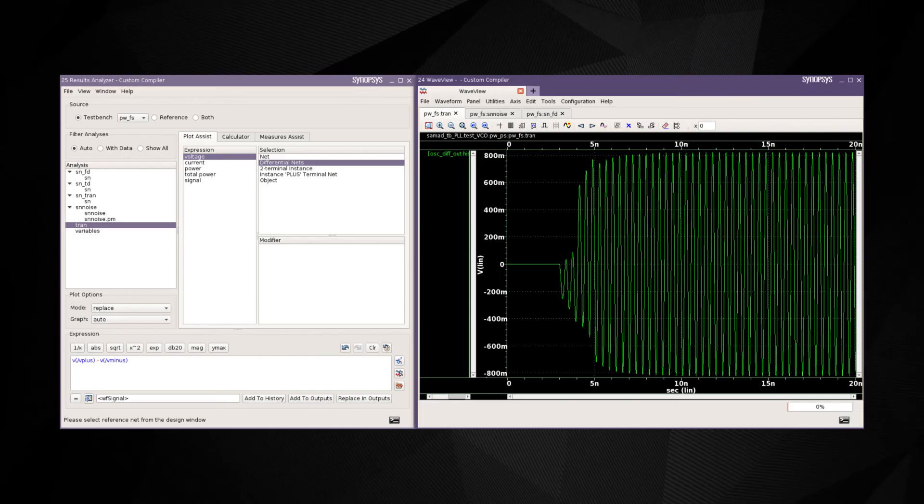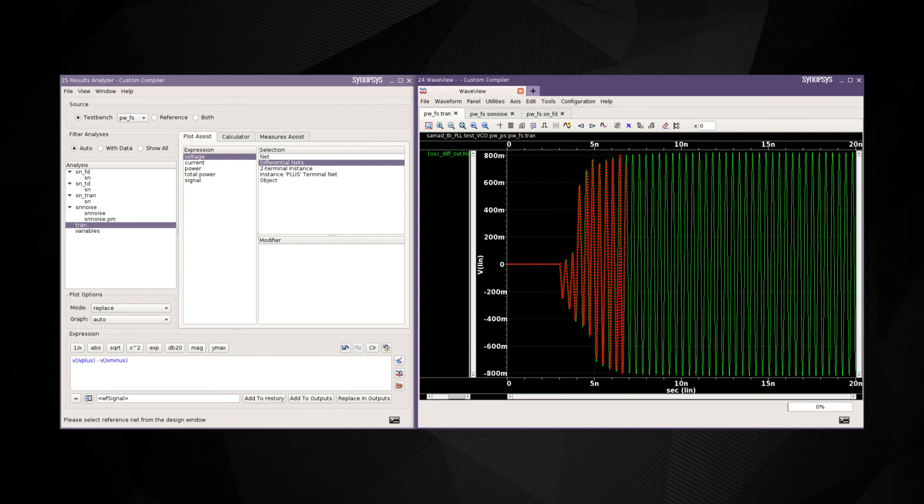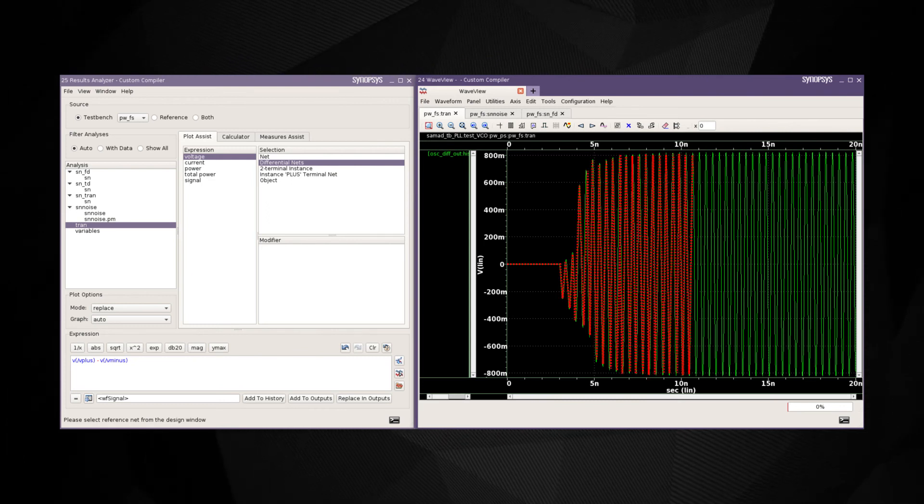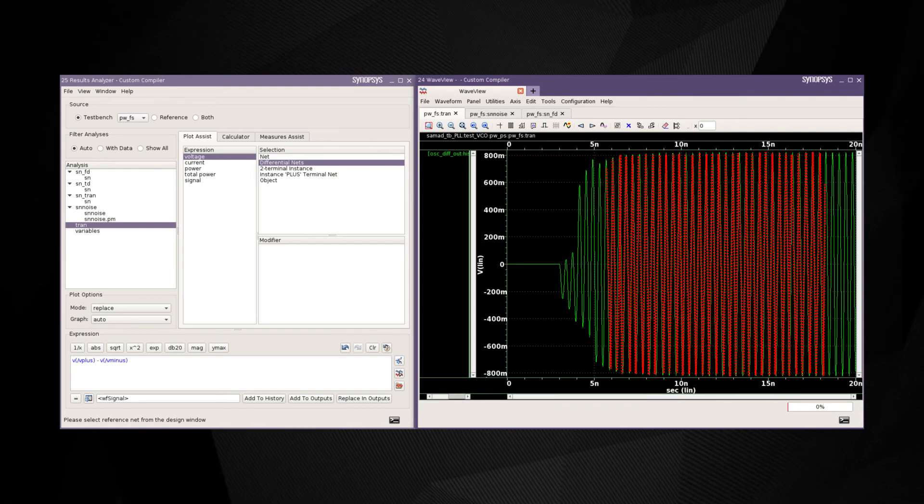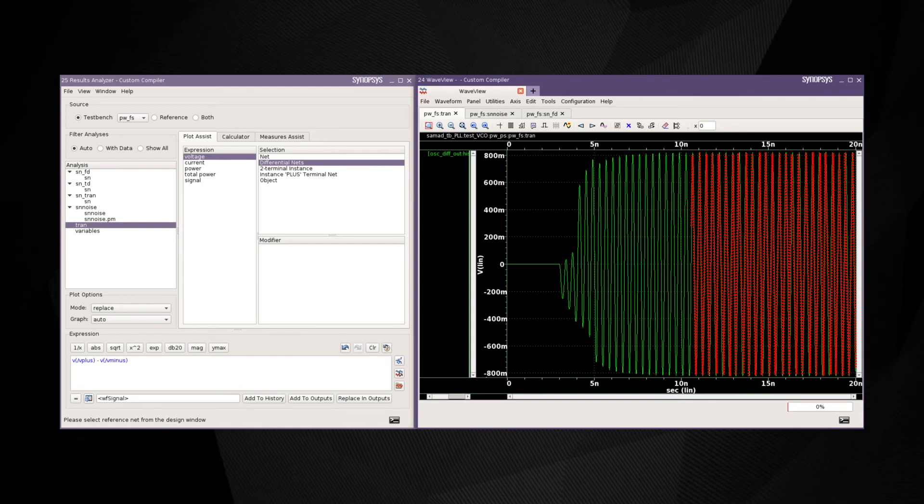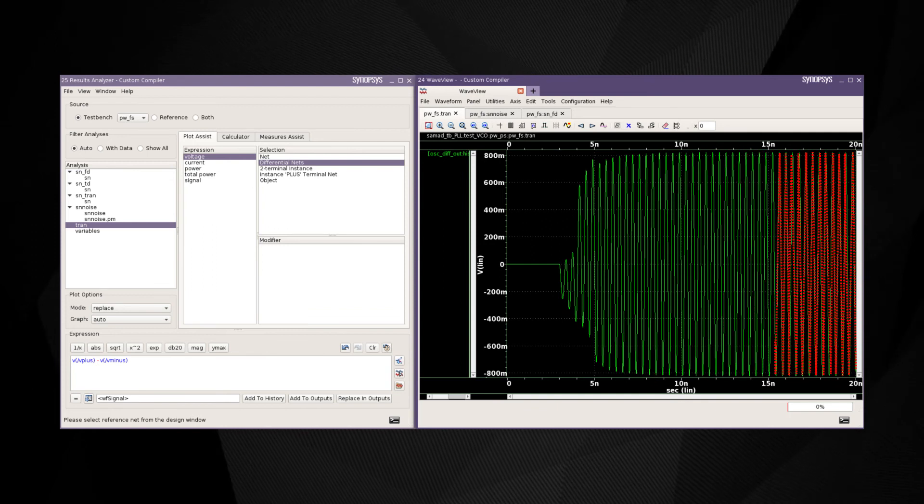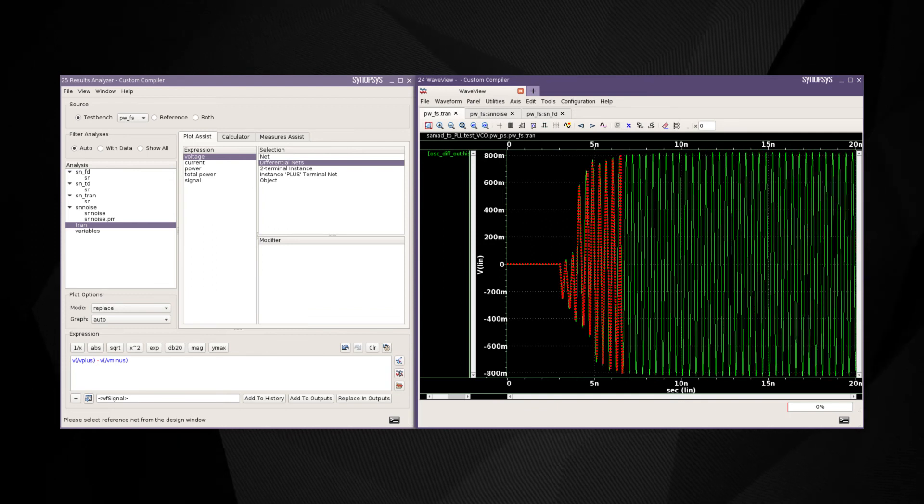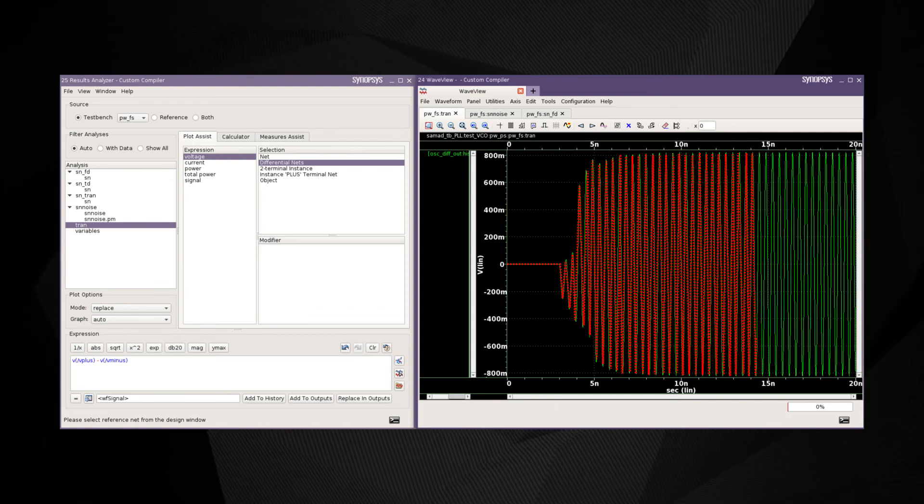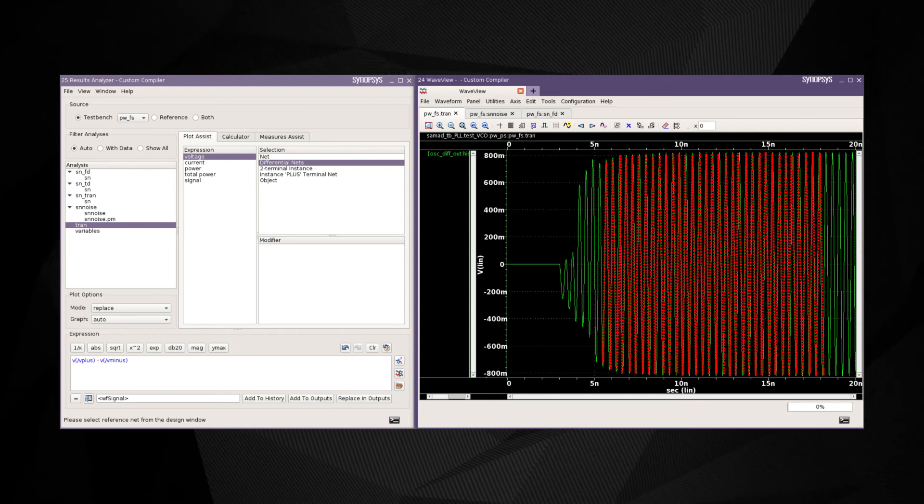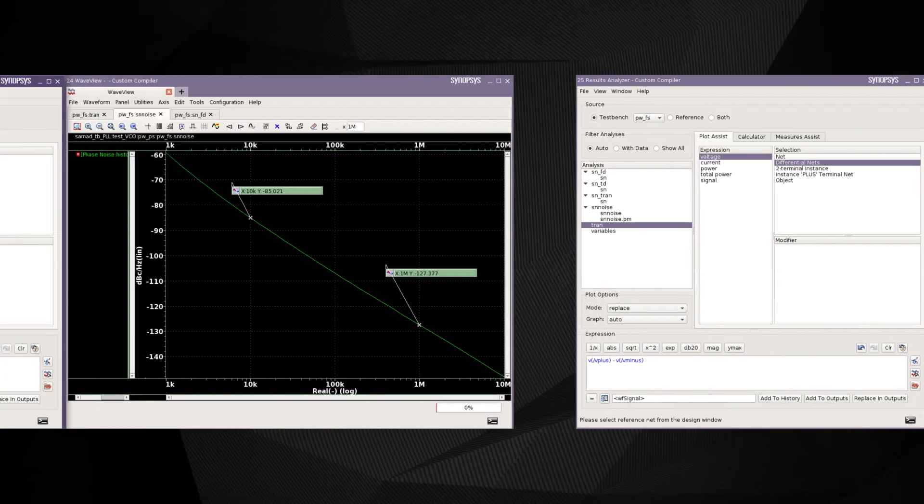Designers are interested in visualizing the startup characteristics of the VCO across process, supply voltage, and temperature or PVT variations as well as frequency tuning range to ensure correct operation.